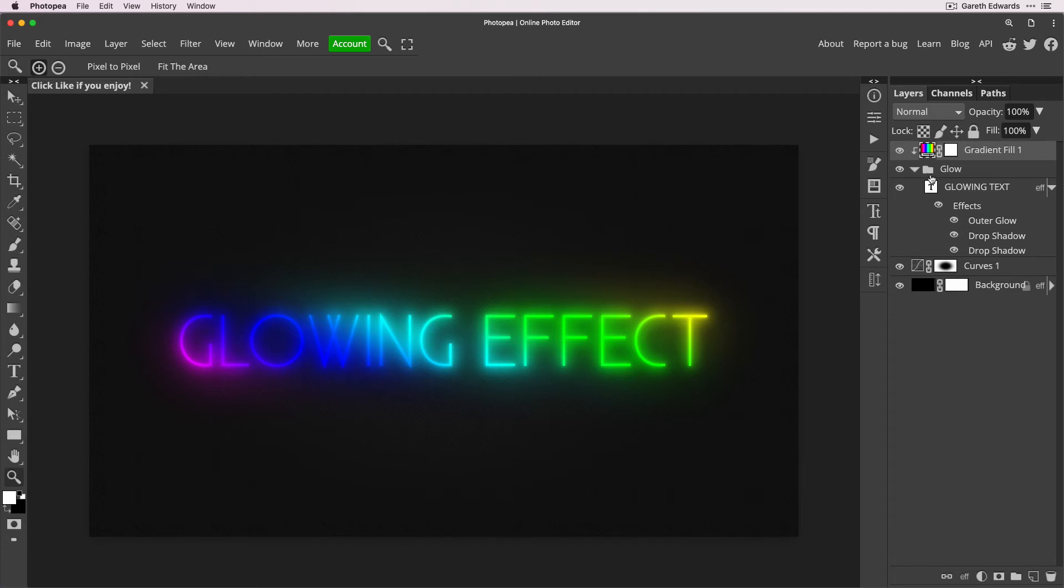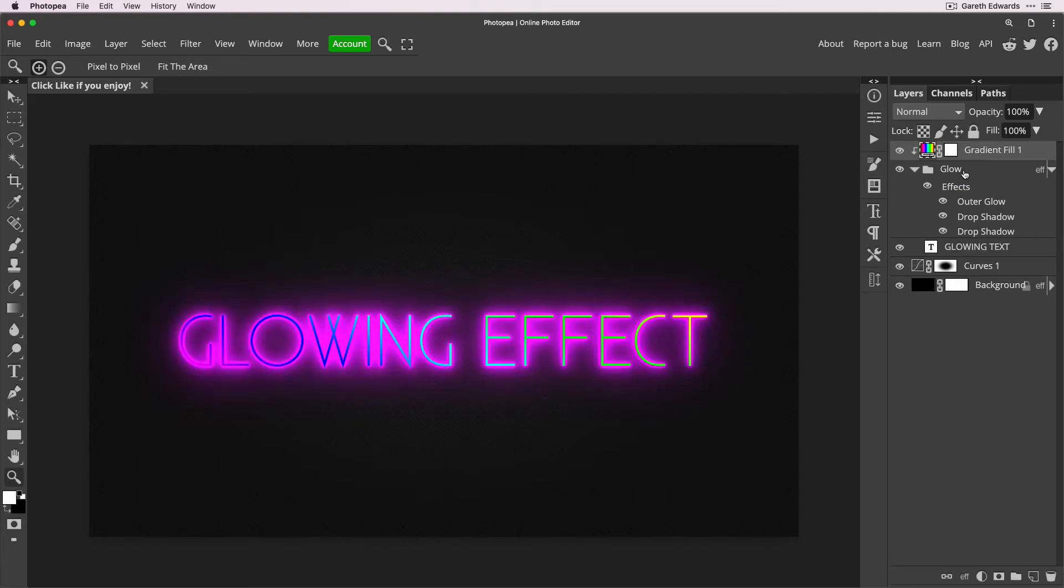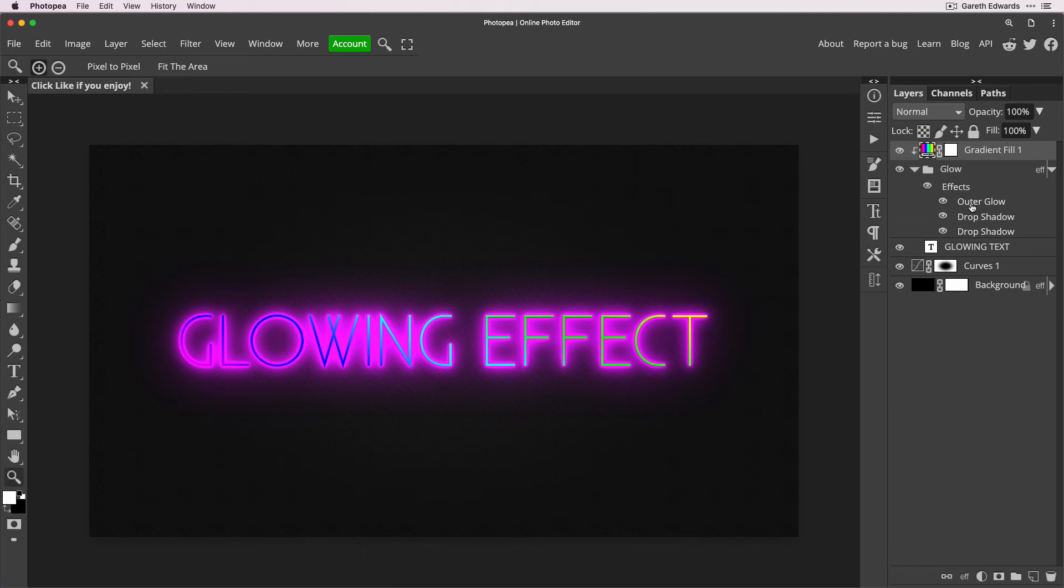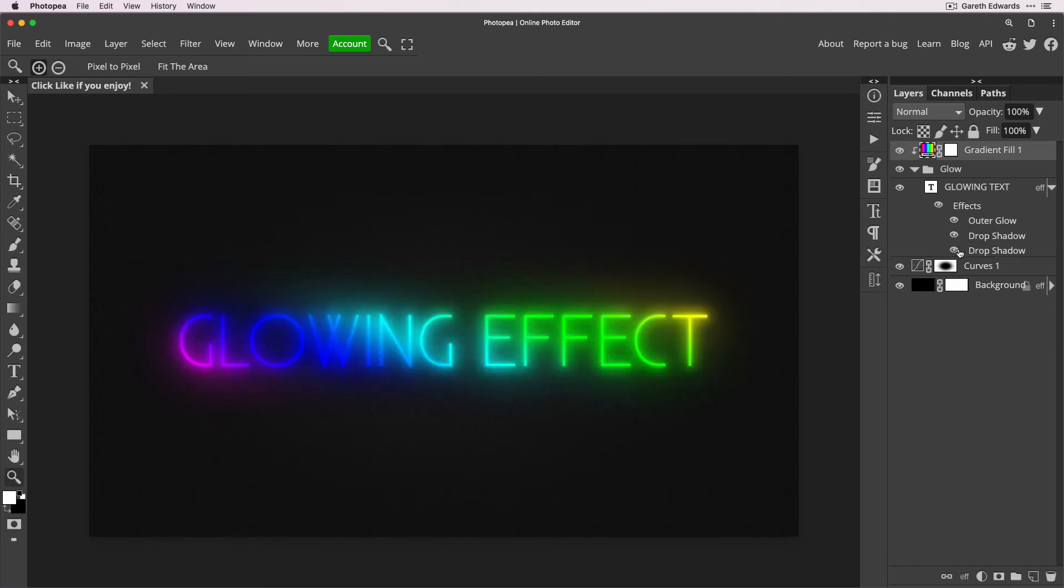Now if we'd have not moved the effects down onto the text layer itself, it wouldn't have worked. I'll show you why. If I just put the effects back onto the folder, you'll see what happens. If we'd have left it as it was, the rainbow gradient is now affecting just the text itself but the glow effects are actually unaffected, which obviously is not what we want. So it's an easy remedy to just drag that from the folder directly onto the text layer that's within the folder.